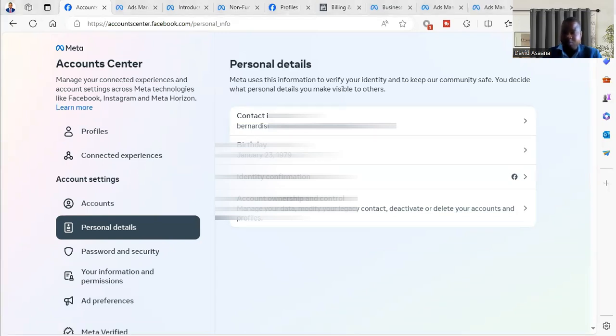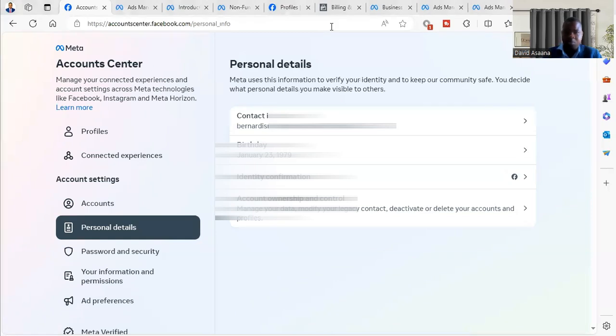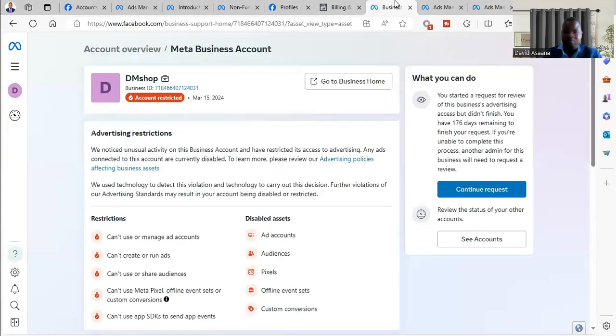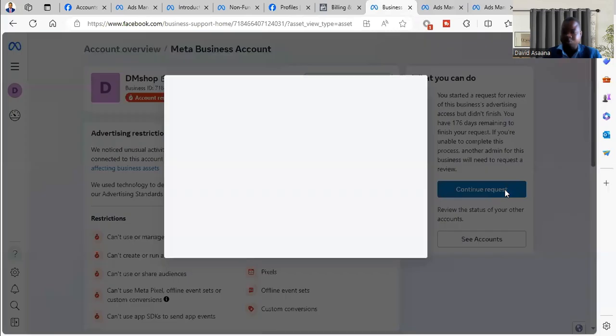You can proceed to make the appeal. So yes, you come back to the Ad Manager where you were. You click on Continue Request.